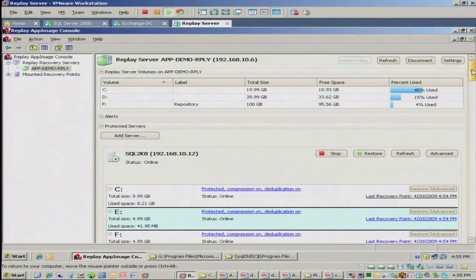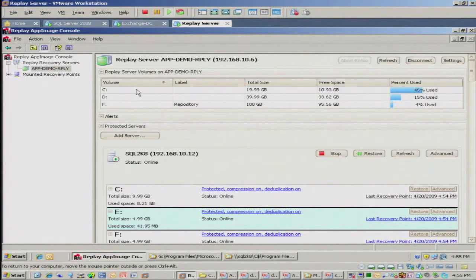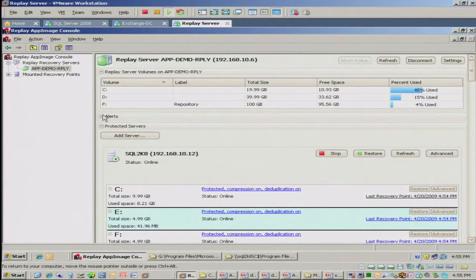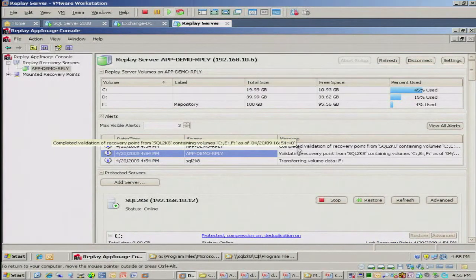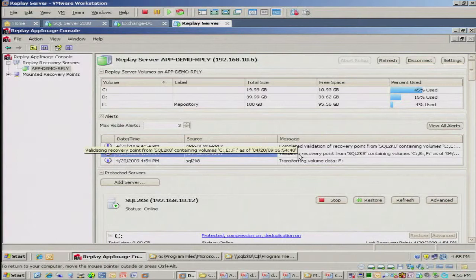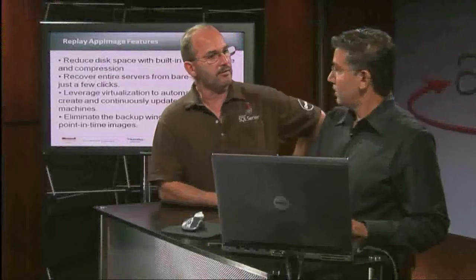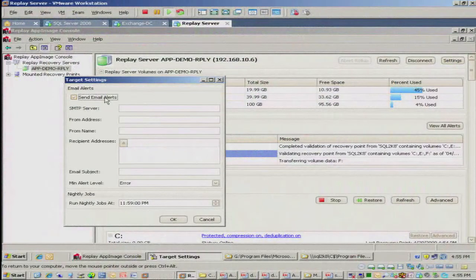Here's the console of Replay App Image, running on the Replay Server itself. At the top of the screen you have the volumes located on the Replay Server — this is where you store the recovery points. The next pane is the alert window, which tells you everything going on, such as confirming a completed validation of the recovery point. Everything is audited and maintained in the event log. And yes, those alerts can be sent to your email — you can change the settings and forward them to the whole admin team or whoever is appropriate.